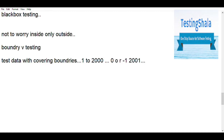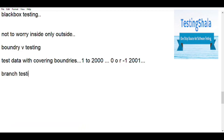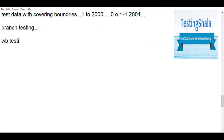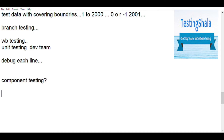Branch testing is a white box testing technique — also called unit testing — normally done by the development team. Every flow of the application code is tested, with every line of code debugged, including for loops and different loops. We ensure that for each data input, we move towards different flows of the application. Component testing is also white box testing done by developers when writing code at the component level.